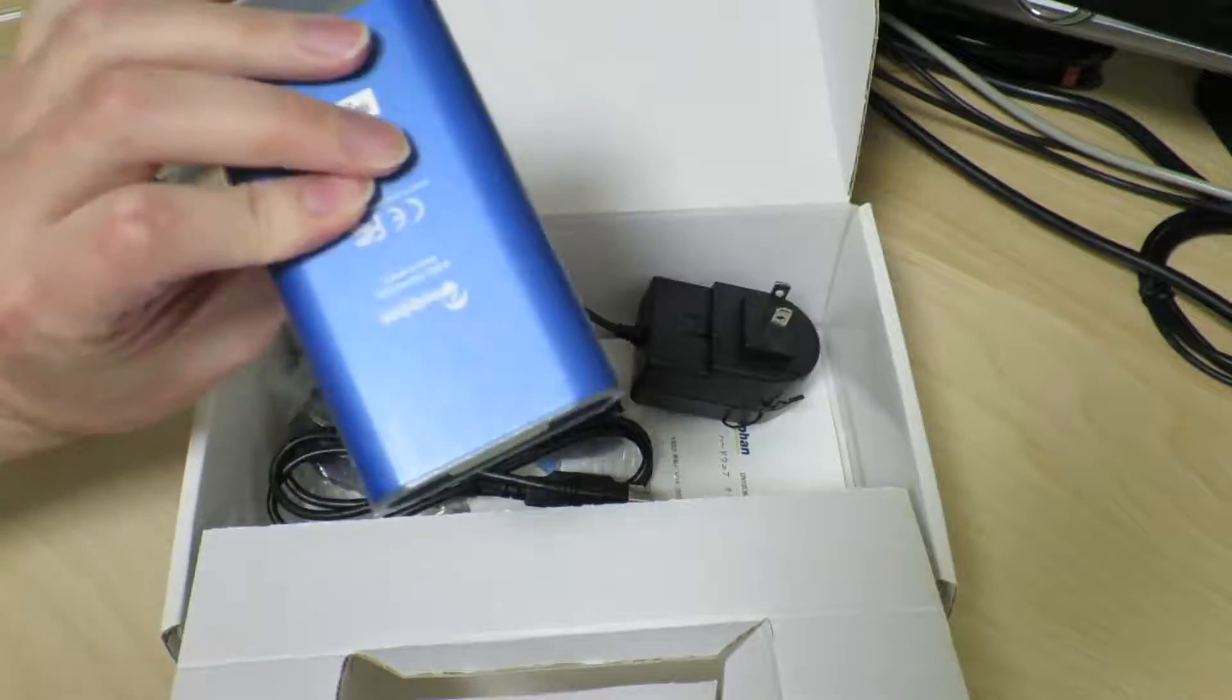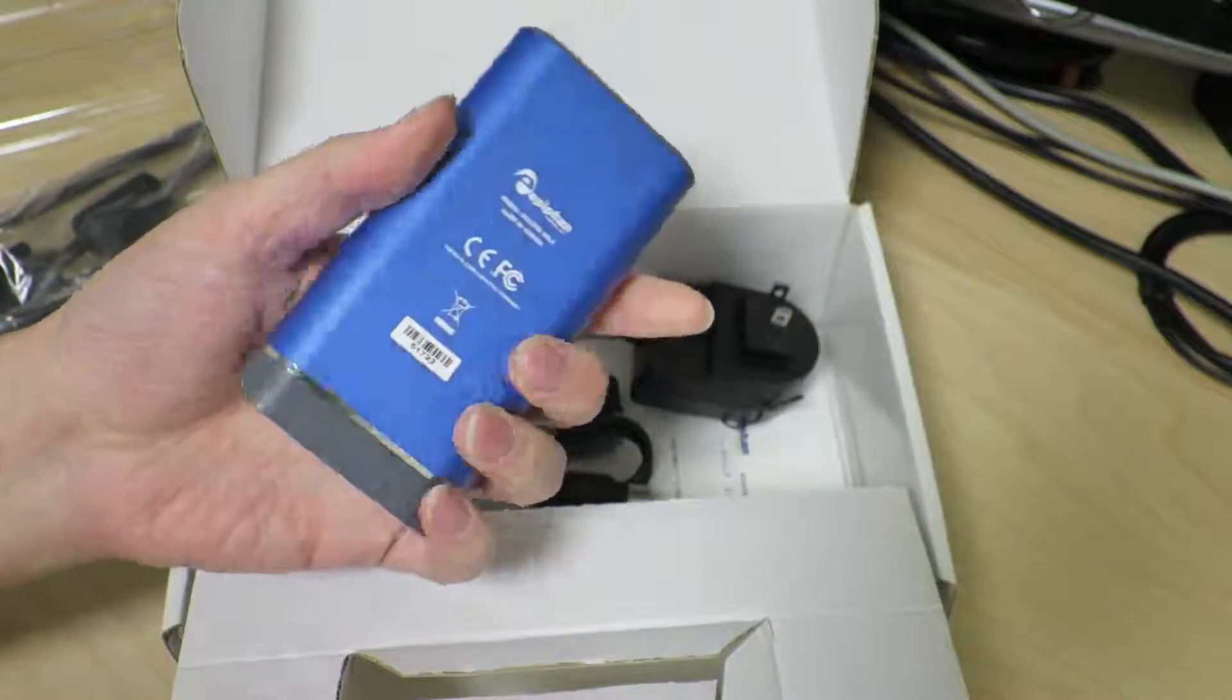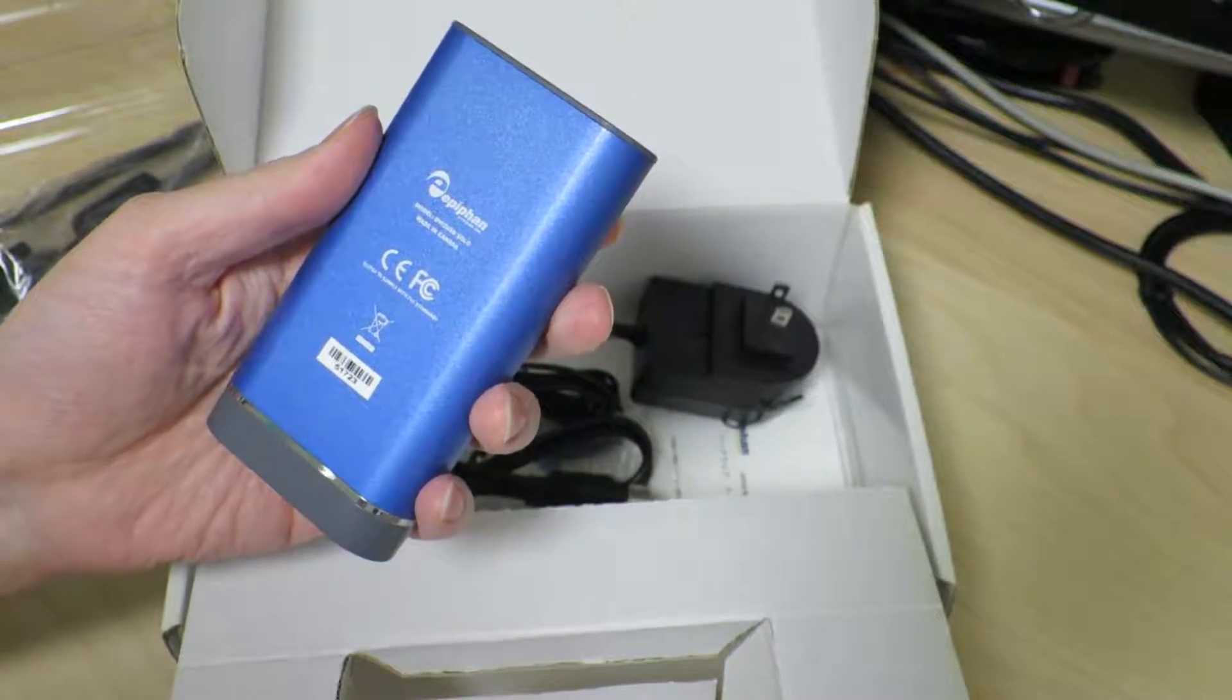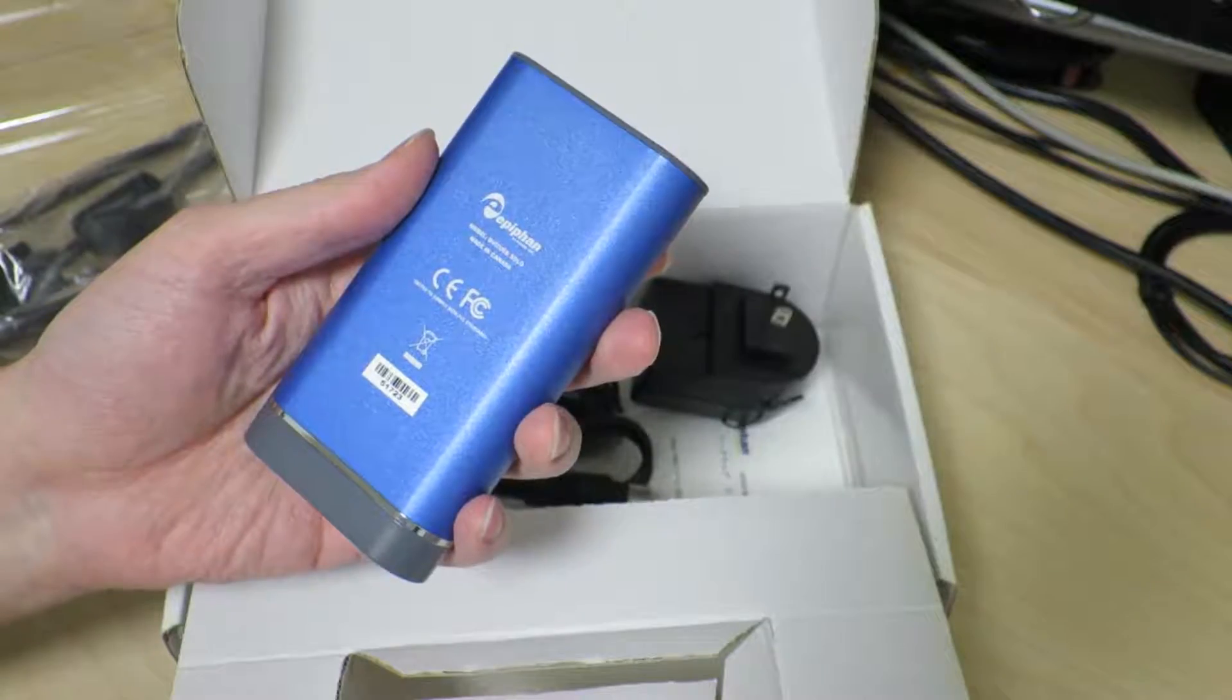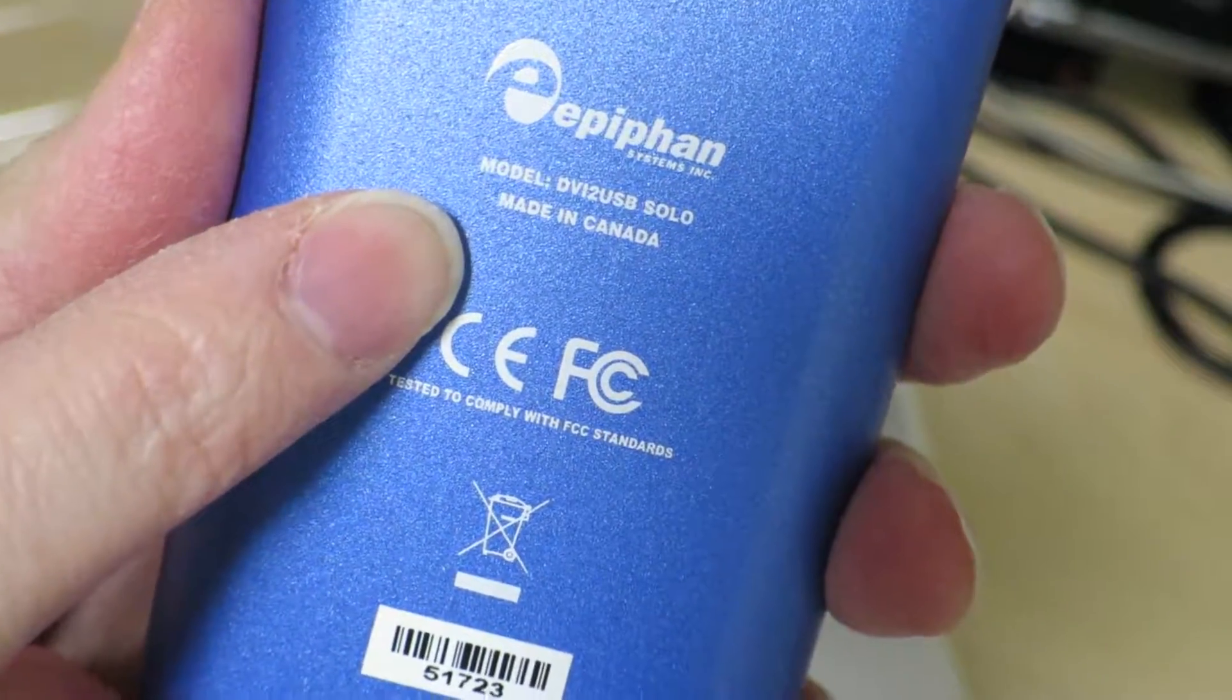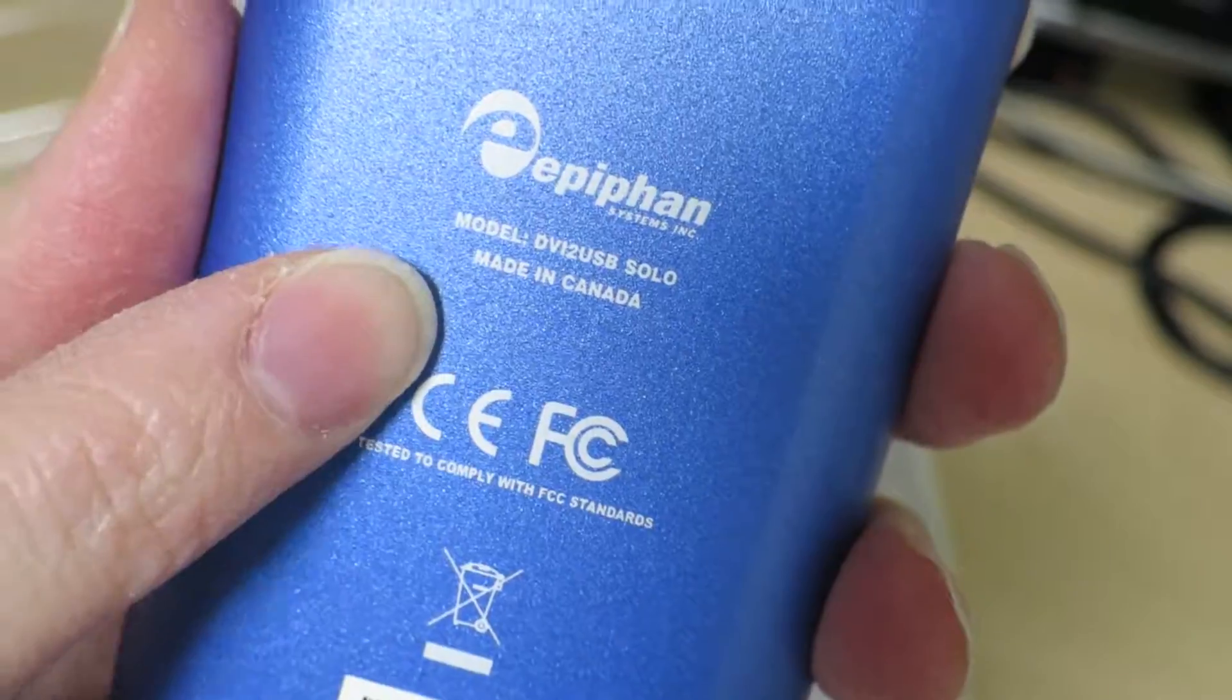Now that we have this, I'm gonna have to try it out and see if we can capture anything. Oh cool, this is actually made in Canada. Interesting.